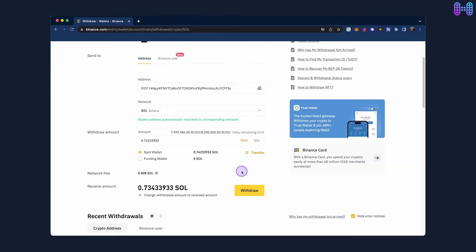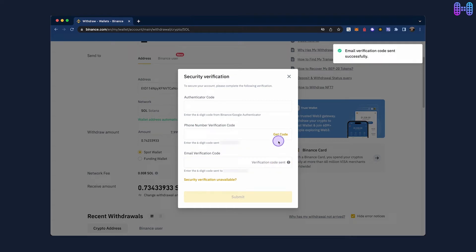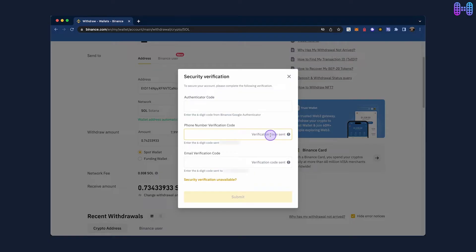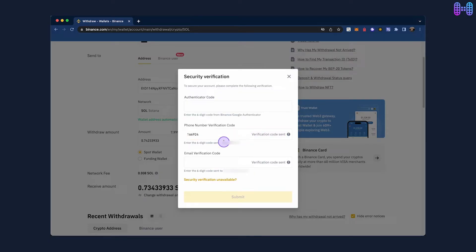Now, click on Continue and complete the security steps by entering the code sent to your email and phone number and the two-factor authentication code.